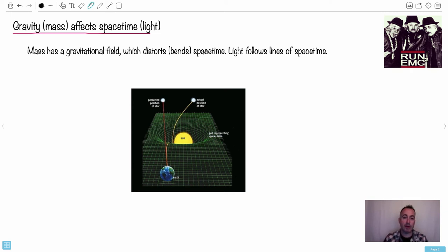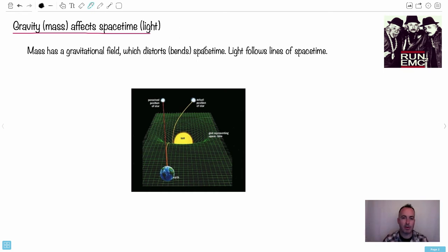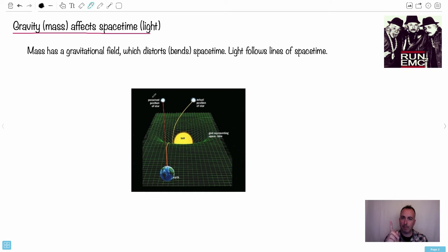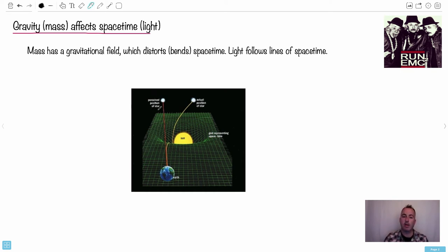And that will distort or bend space-time. So imagine the sun, imagine it's like sort of denting it. Now what's really interesting is that because of that bend, you can see that light follows space-time lines. So that means that if space-time is not bent, neither will light. But if space bends, so will light. Light will bend with the space.